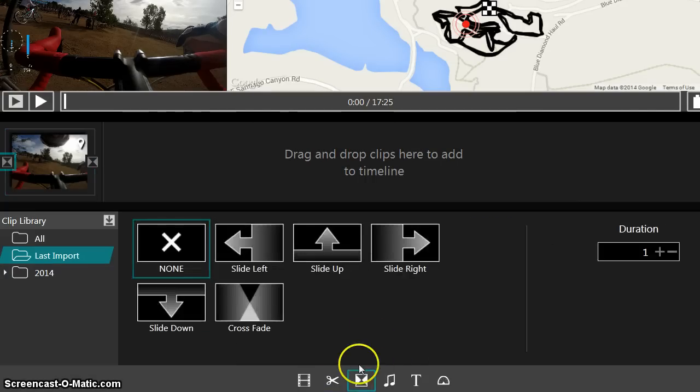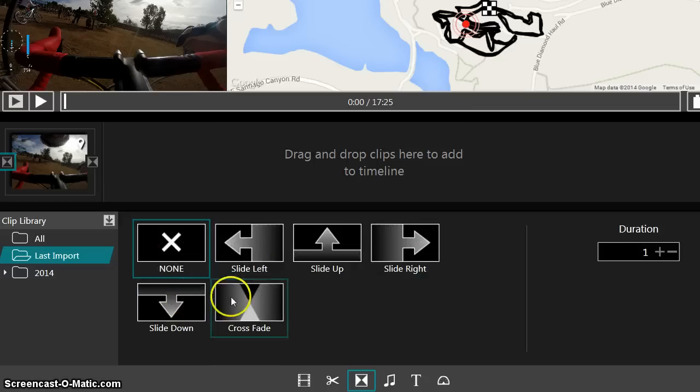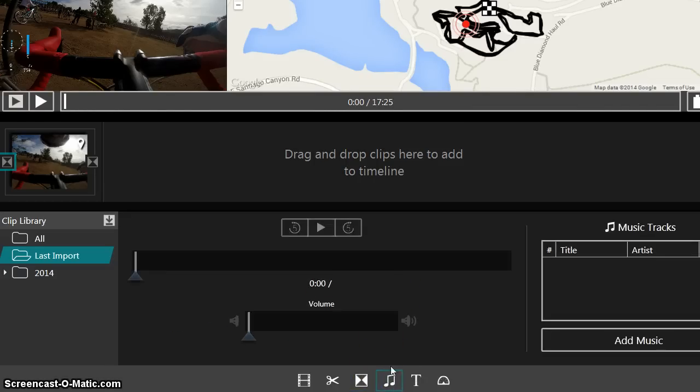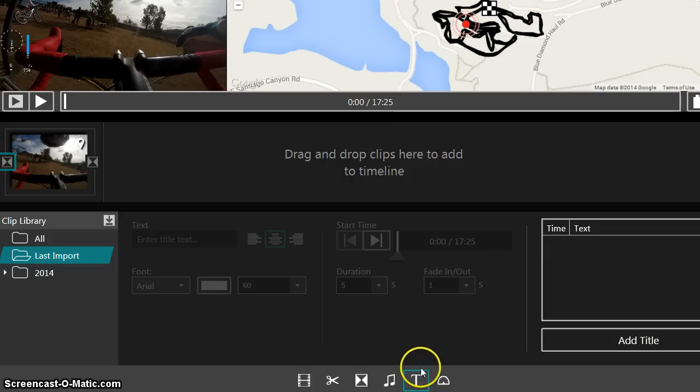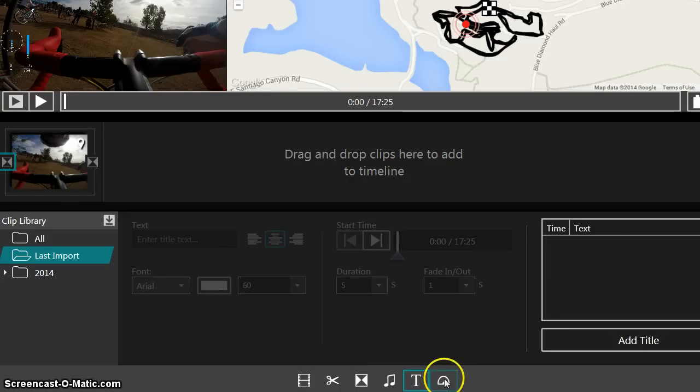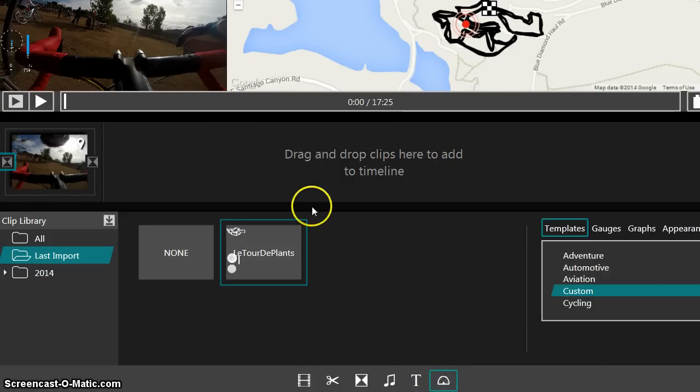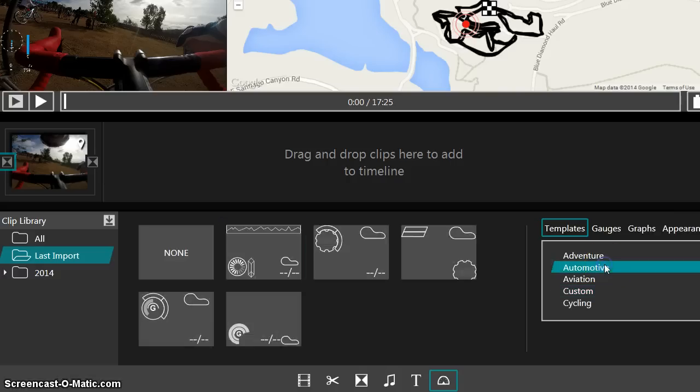You can trim and split the video. There's also this fade, different fade options that you can do. You can import music into it. You can add text like titles and stuff. And then, let me show you some of the, let's go and actually look.